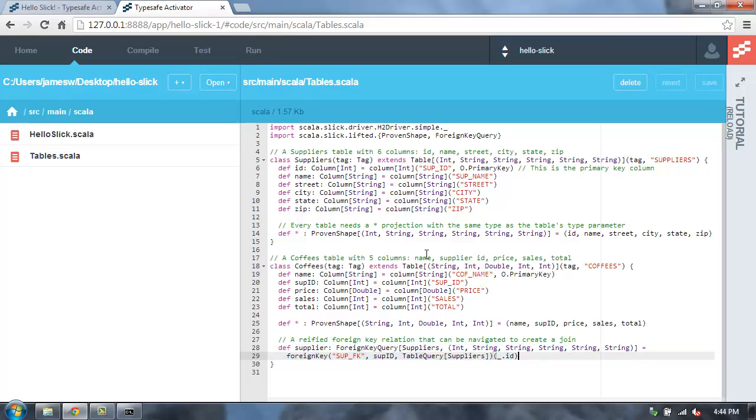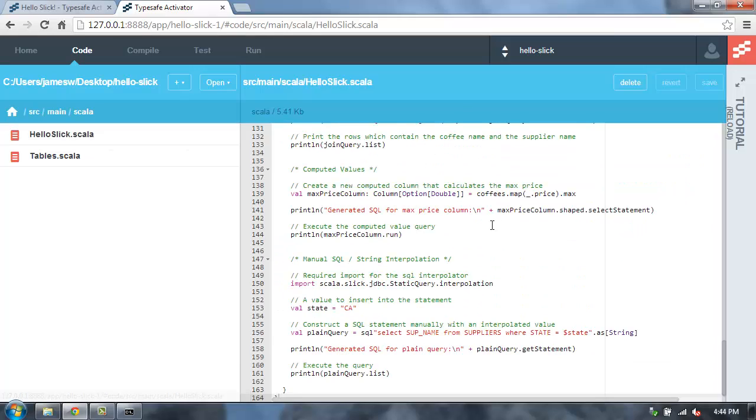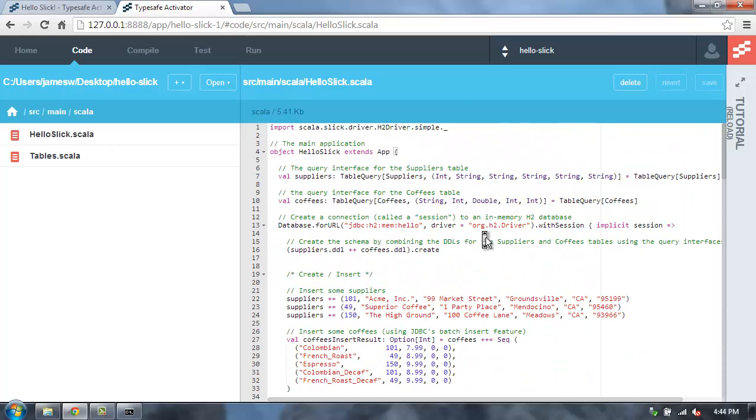So now that I've set up my table mappings, let's go take a look at the hello slick.scala file. This is the main application, and what we'll see in here is that I'm setting up a database connection. In this case, I'm just connecting to the H2 in-memory database.